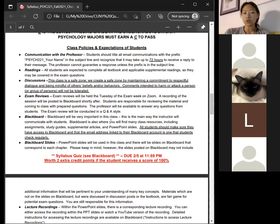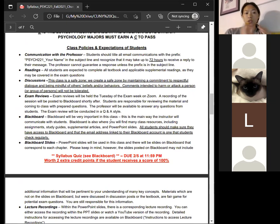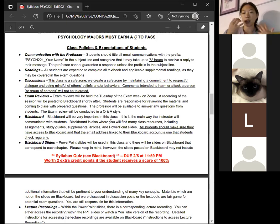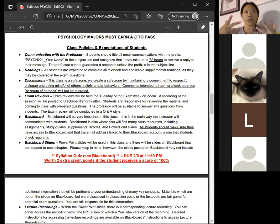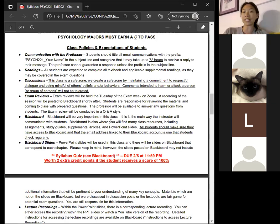Exam reviews are on the Tuesday of the exam week — after the exam opens, so if you've already taken it you don't need to come. The review is question-and-answer style. I give exam review sheets and you come with any questions you need clarification on. I'm not going to hold a review for material I've already given you — use the time to get any guidance you need.